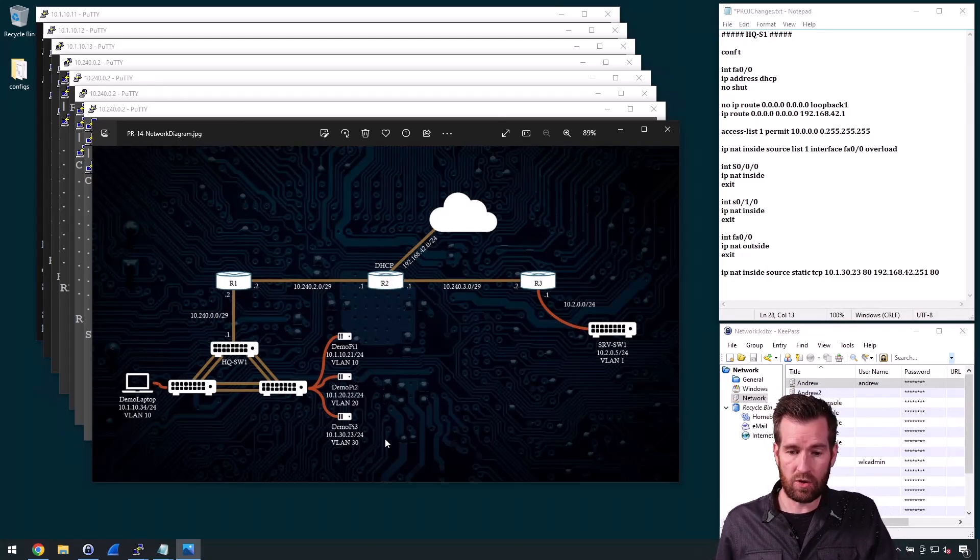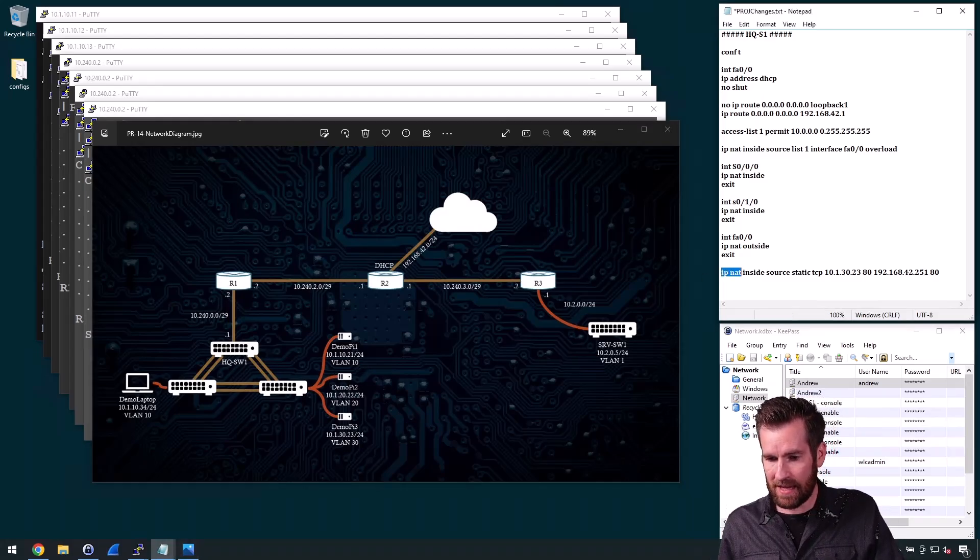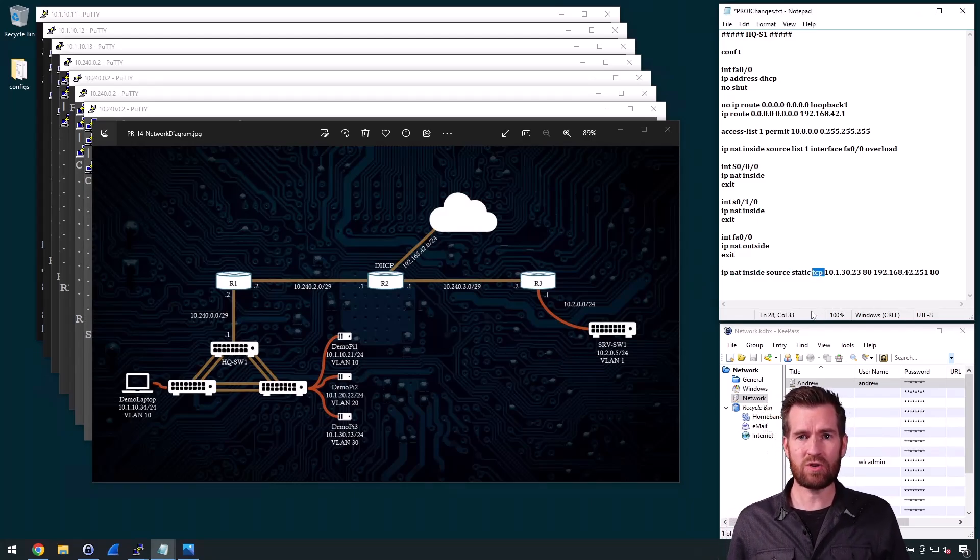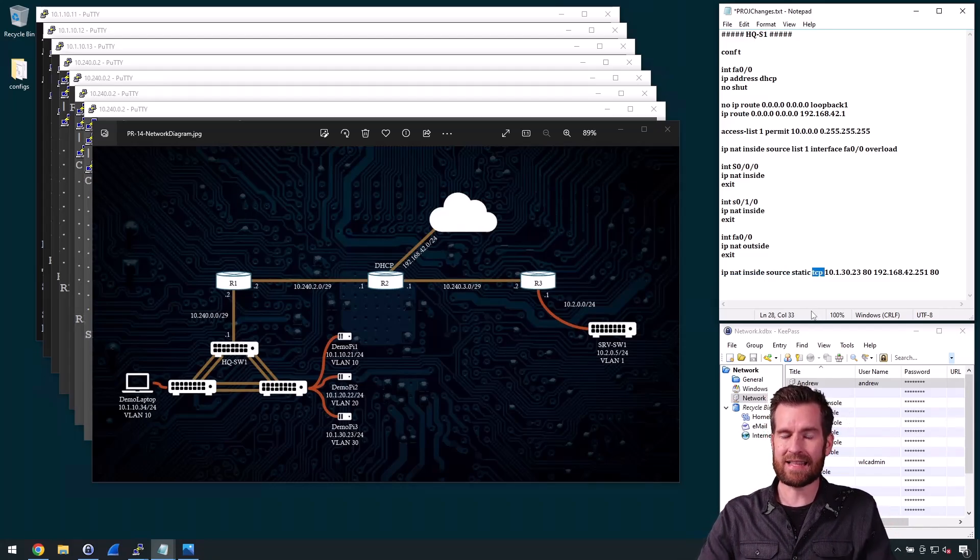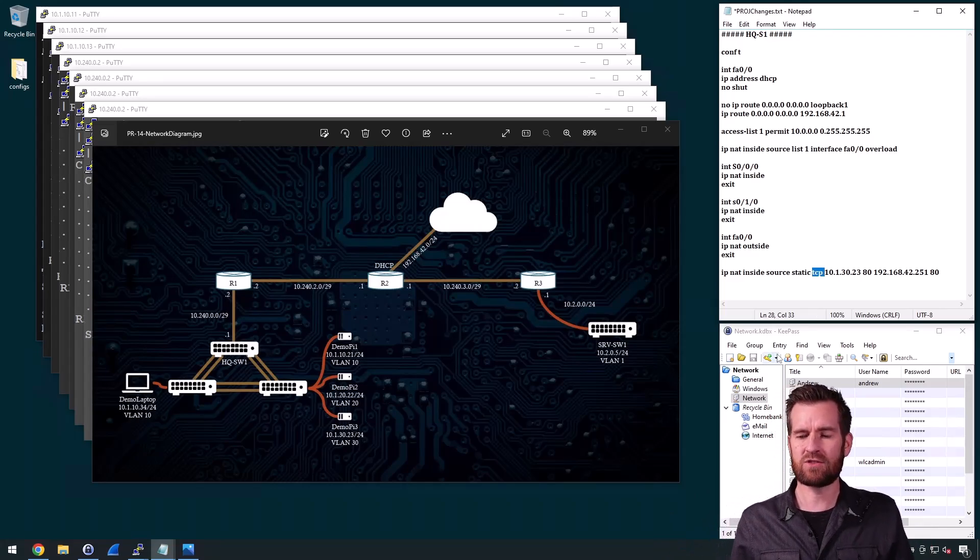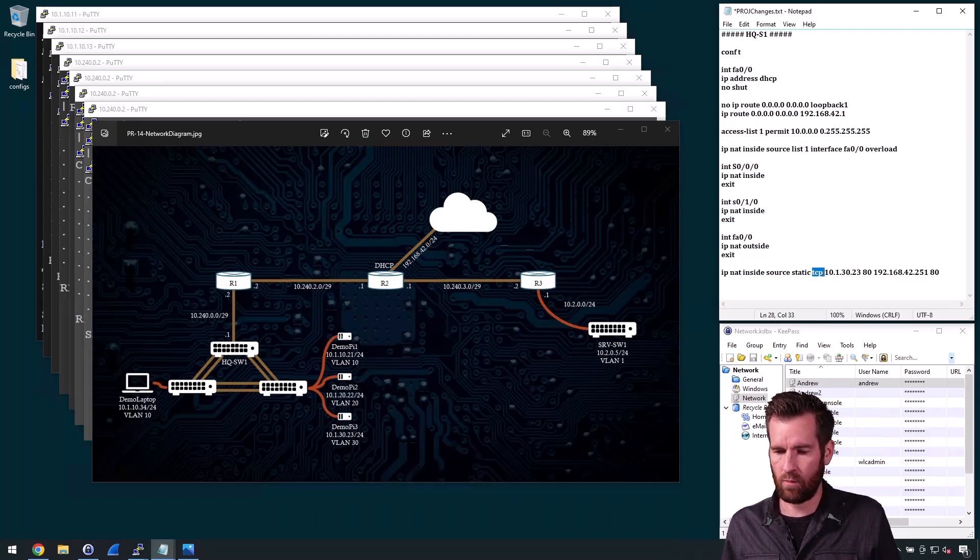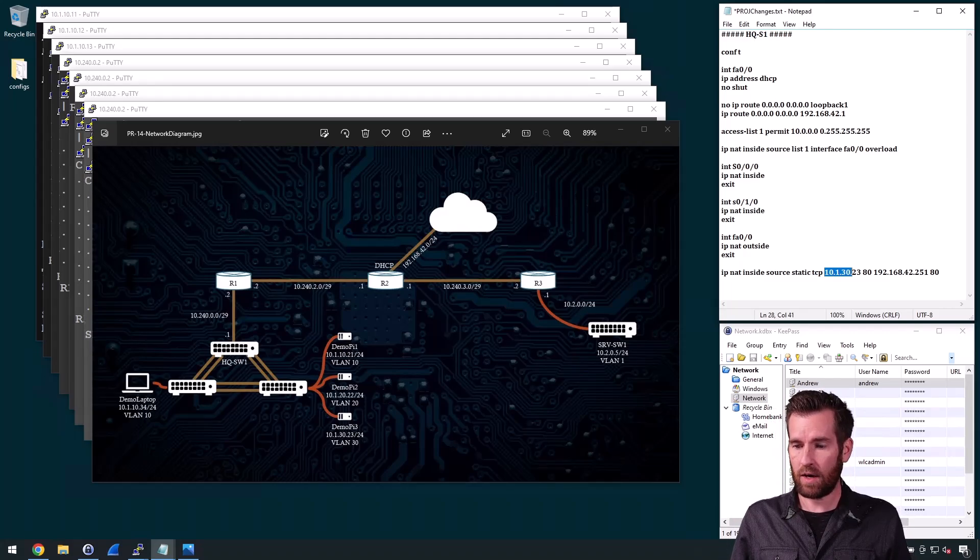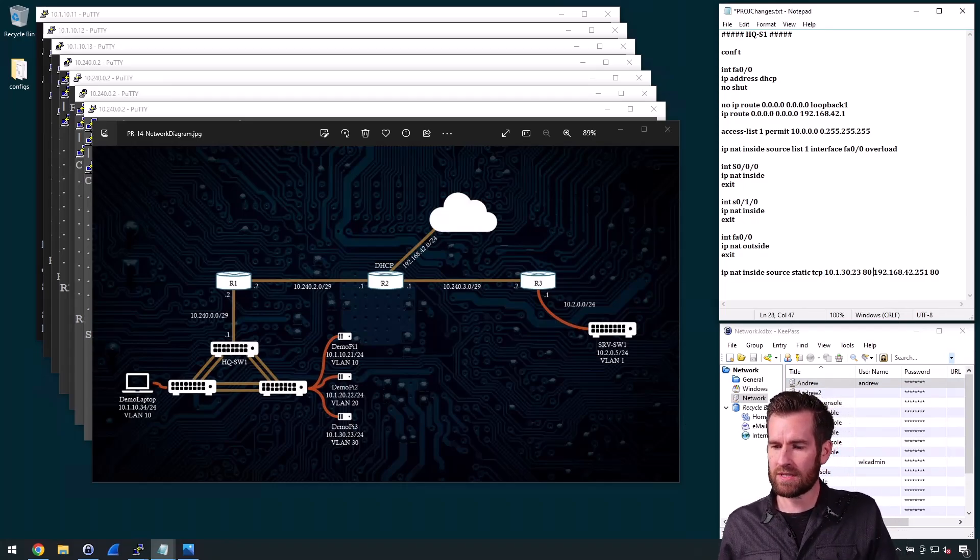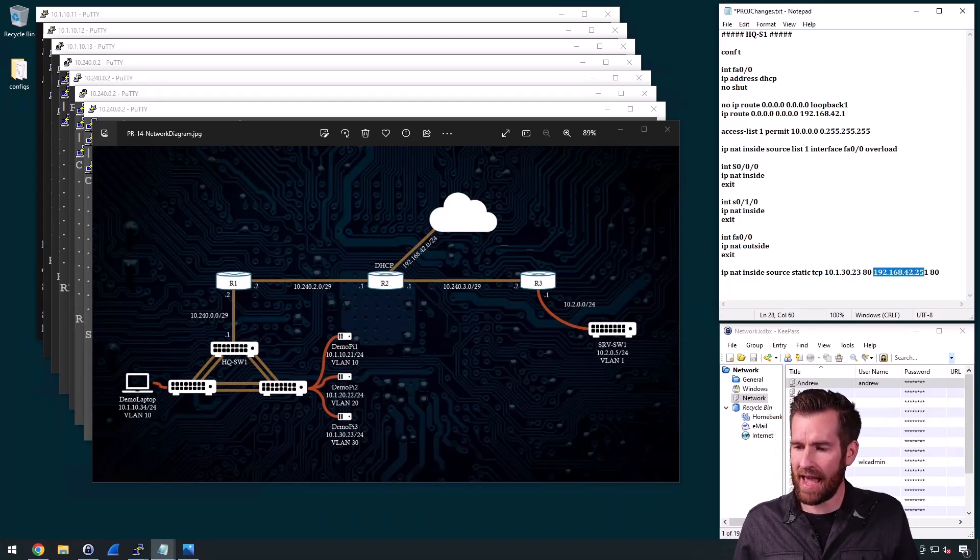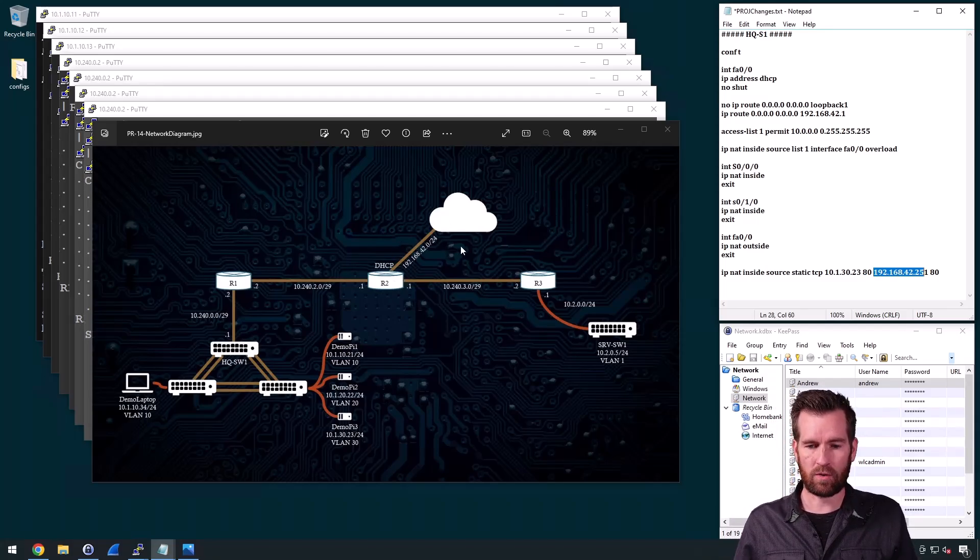So what I'm going to do is I have the command IP NAT inside source. It's going to be static. It's going to be TCP. And I'm choosing just to do the single port, so that it's not going to open up this whole machine to the outside world. It's just going to do this one web page or this one website. So then I'm reaching it from 10.1.30.23. So that's the PI's address right here. And then I'm going to choose an IP address and this is port 80. And then I'm going to choose an IP address that is somewhere within this network right here.